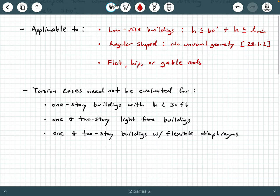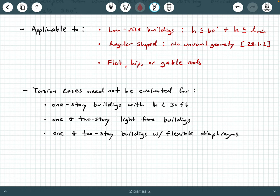One other thing we need to specify has to do with what are called torsion cases. Torsion occurs whenever you have either a torque moment or some kind of unsymmetric loading acting on your structure that causes the plan view of your structure to want to twist. With the envelope procedure, torsion cases need not be evaluated if you have the following scenarios: if you have a one-story building with a mean roof height less than 30 feet, you do not have to check the torsion cases.